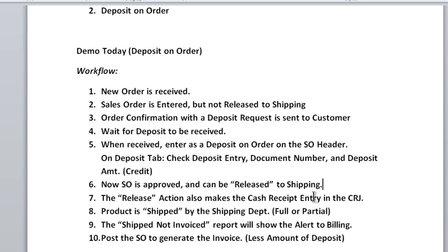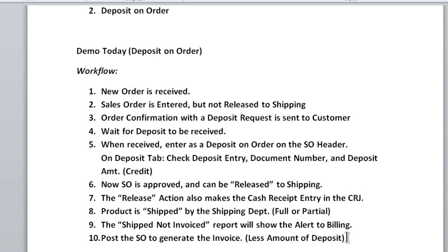The release action also automatically creates the cash receipt entry for you in the cash receipts journal. Then you do the remaining steps: the product is shipped by the shipping department either full or partial, the shipped-not-invoiced report alerts billing that an invoice needs to be generated, and the billing department posts the sales order to generate the invoice. The invoice amount will show the sales order amount less the deposit, so it will only show the balance due.